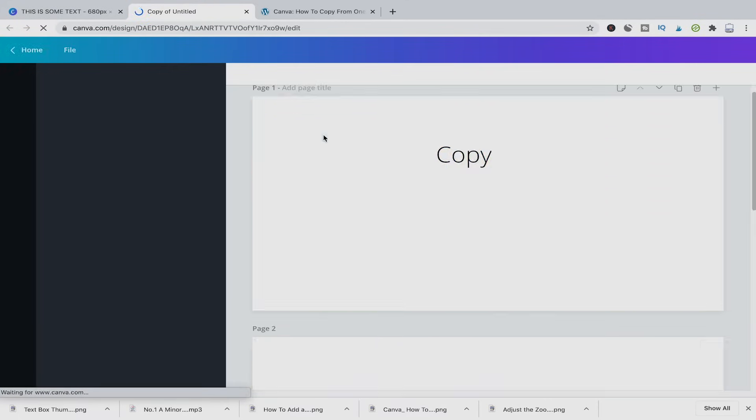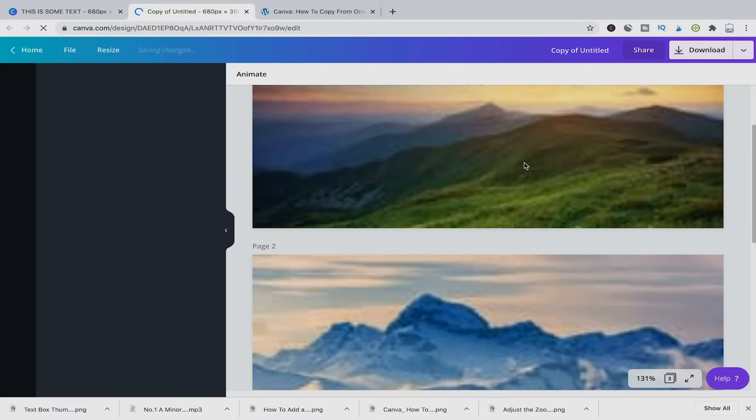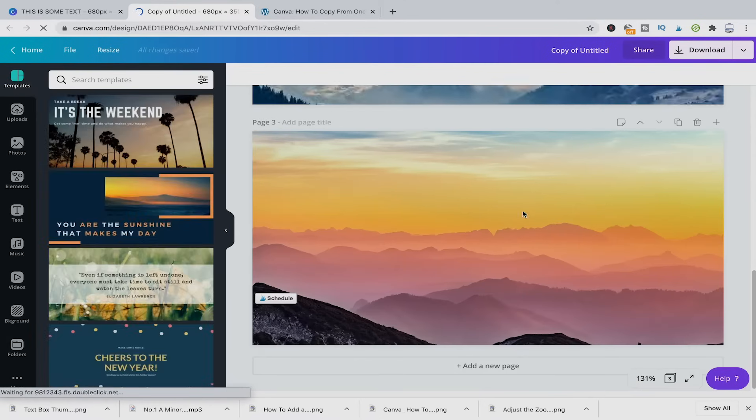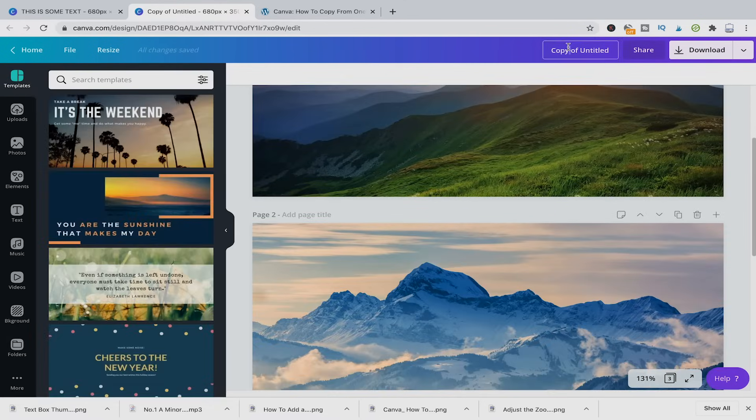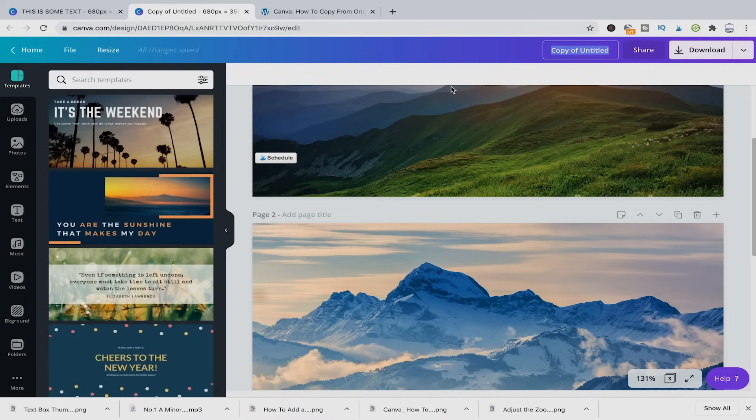This will create a perfect copy of your whole project. And then here you can just easily rename that project to whatever name you would like.